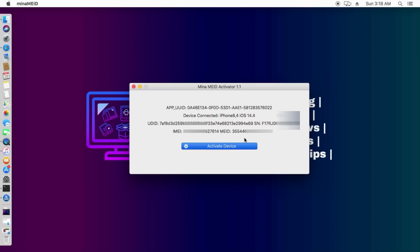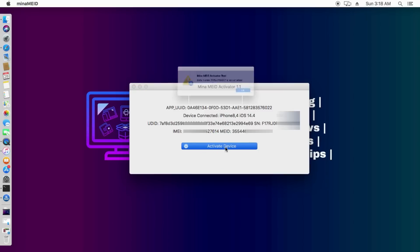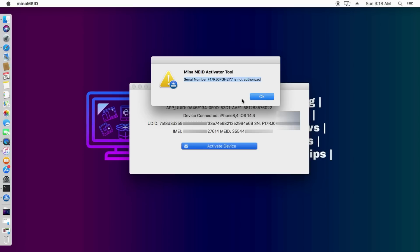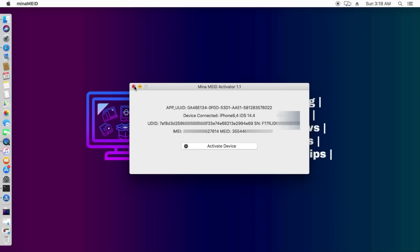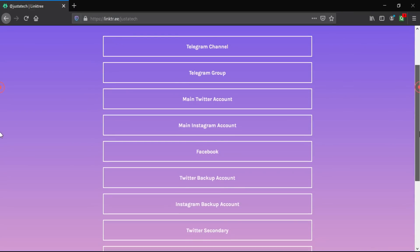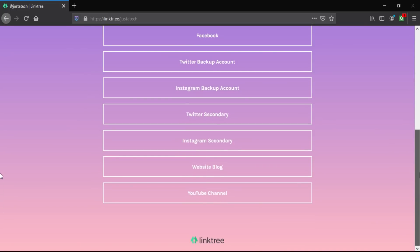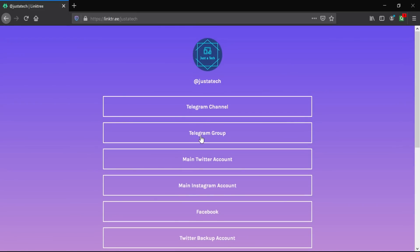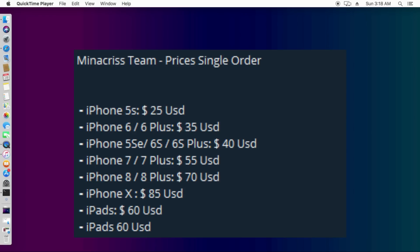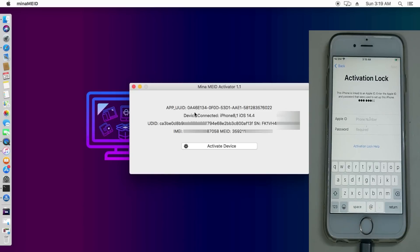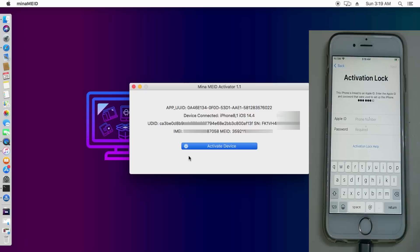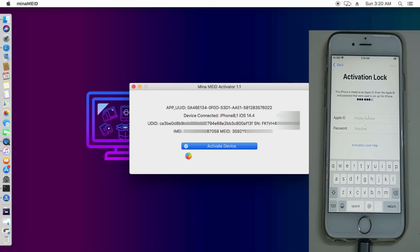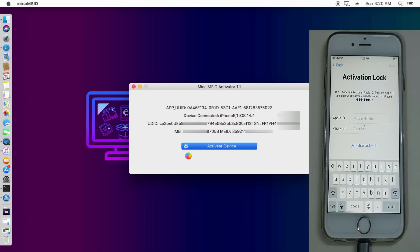This tool is paid, so you need to register. If you connect the device and click Activate without registering, it will say your serial number is not registered. To register your serial number, go to the official Telegram account where you can register your device. If you have any issues, ping me on Telegram — I have an official channel and group you can join. All official account links and the Mina team's global channel links are in the description.